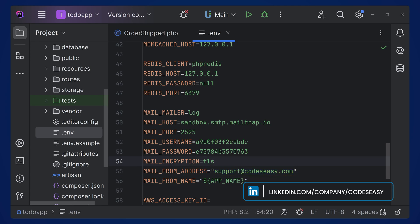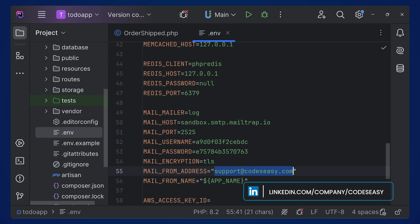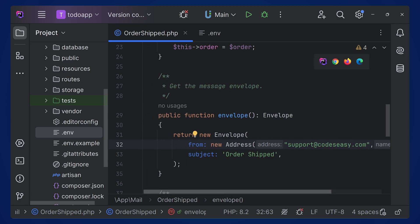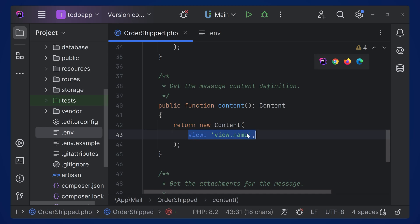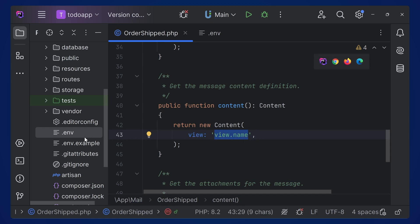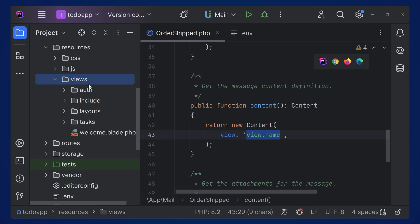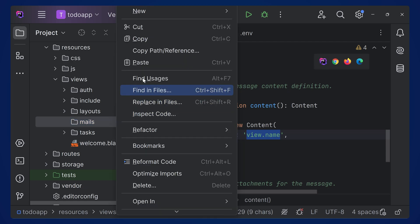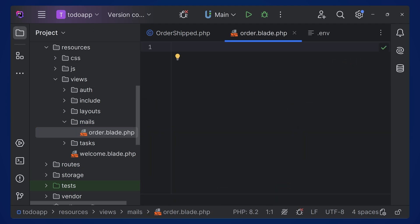Since we are using sandbox, we can use any from address and give any name. Give the subject, then move to the content area. We are passing a view here, so we have to create a view first. Go to resources/views and create a folder named 'mails', then inside that create a file.